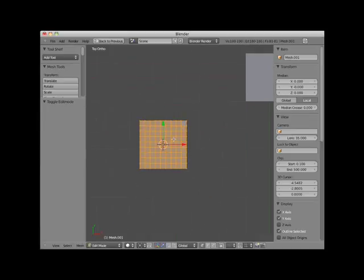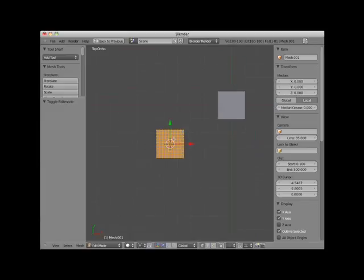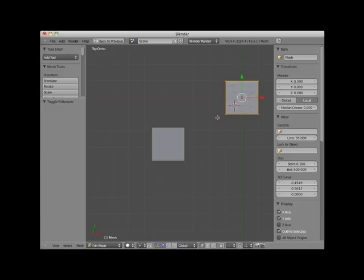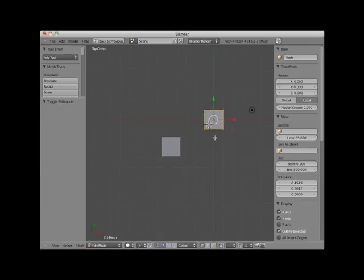I'll tab out of edit mode and select the plane object, and tab back into edit mode. Here you can see that the plane object only has one face. The grid object is often used as a base for creating landscapes.